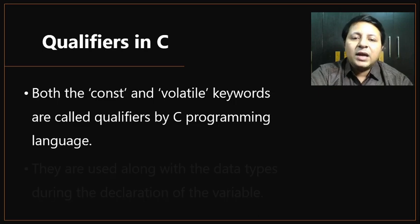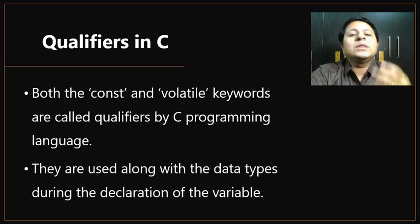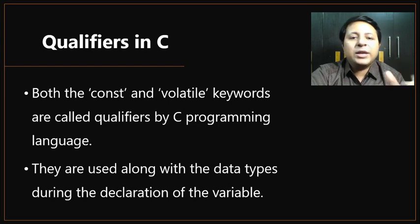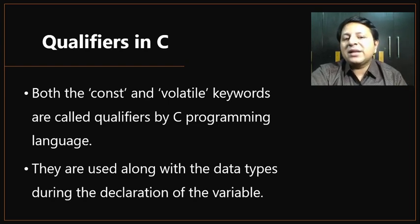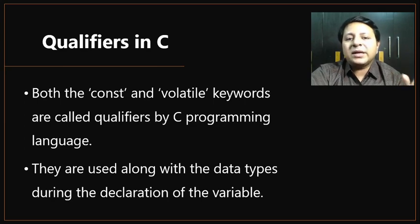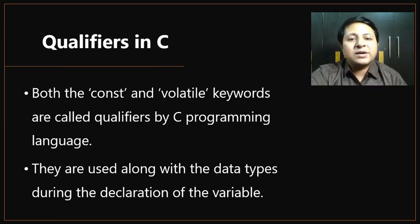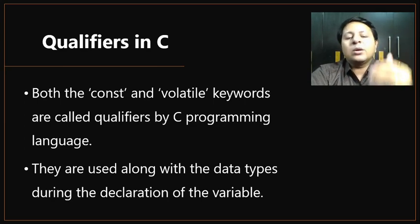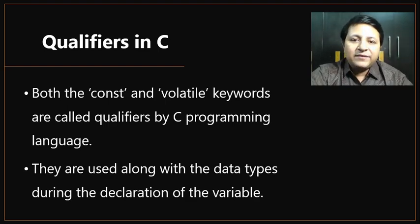They are generally used along with the data types during declaration of the variable. Whenever we are declaring a variable, we use data type. In the previous video, we saw that along with the data type, we can also use type modifiers, and if required, we can also use qualifiers.